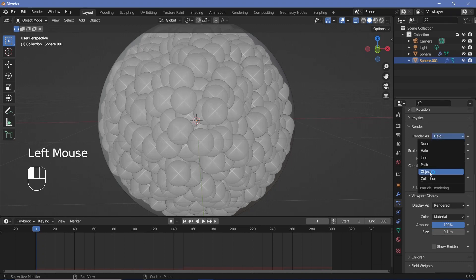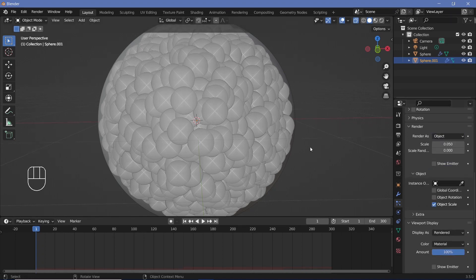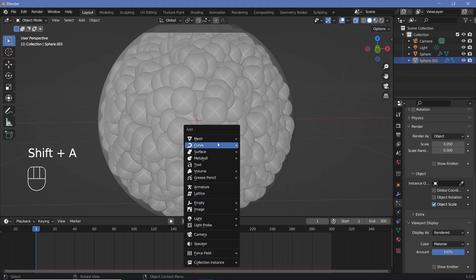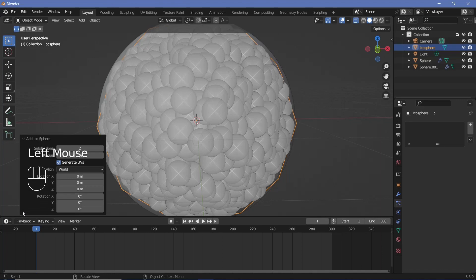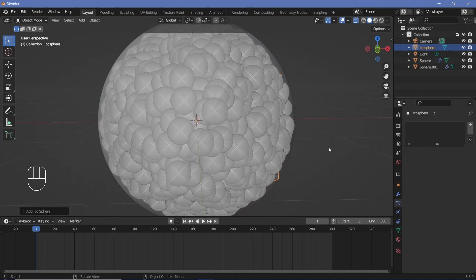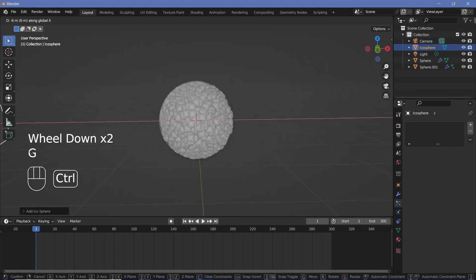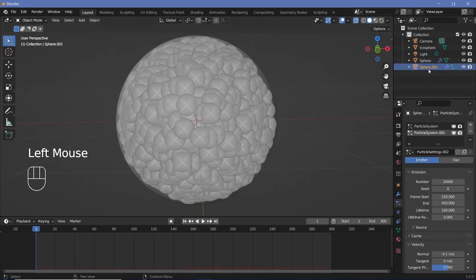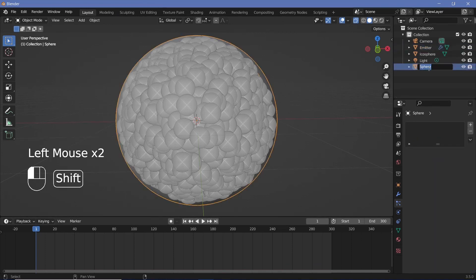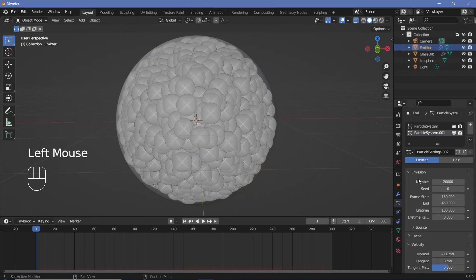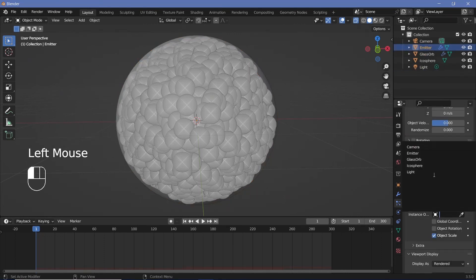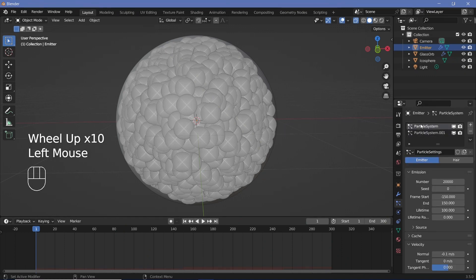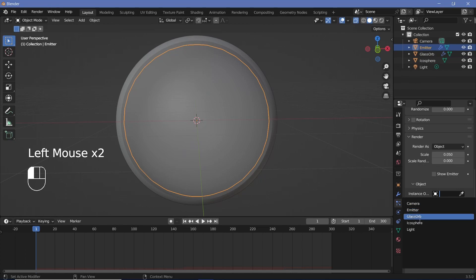Let's render as an object — we have to create an object that it's going to be rendered as. Let's press Shift-A and search for an icosphere. We'll change the subdivisions to 1 so it's lighter to process. Then grab it on the X and move it aside so it's not visible, and go back to your particle emitter — sphere 001. Change the render mode to 'Object' and rename the sphere to 'glass orb'. With the emitter selected, search for the icosphere as the instance object, and do that for both particle systems.